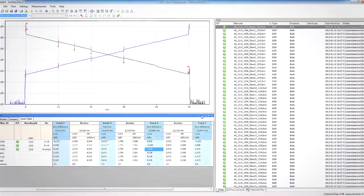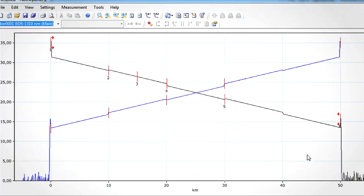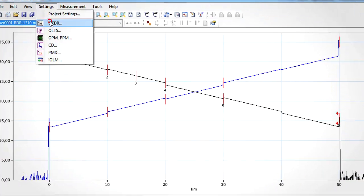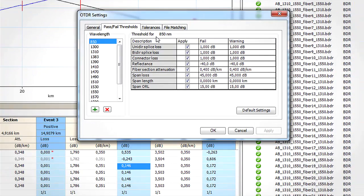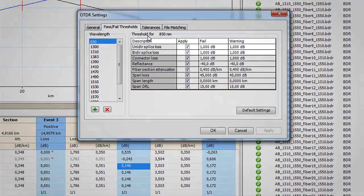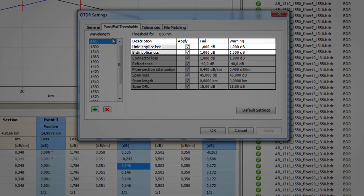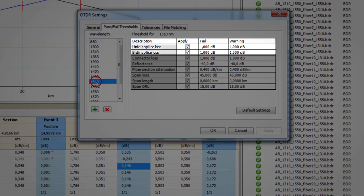Another great new functionality of this new version is the possibility to have different splice loss thresholds for uni and bi-directional measurements. From the pass-fail threshold configurator in the OTDR setting, you simply have to choose the uni and bi-directional splice loss threshold, and fast reporter 2 will automatically update the pass-fail status of each of these splices.